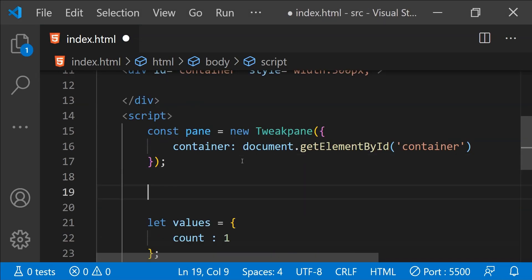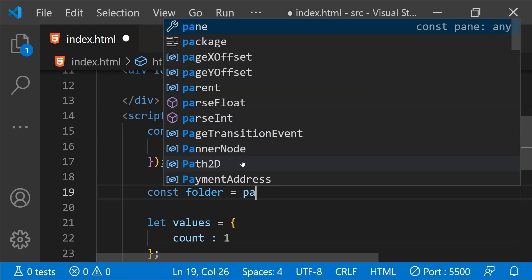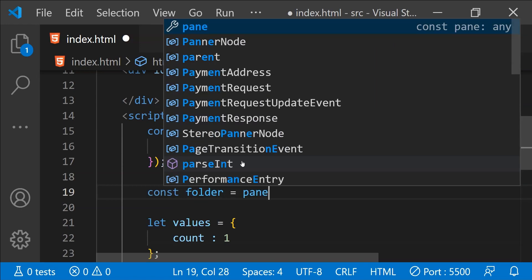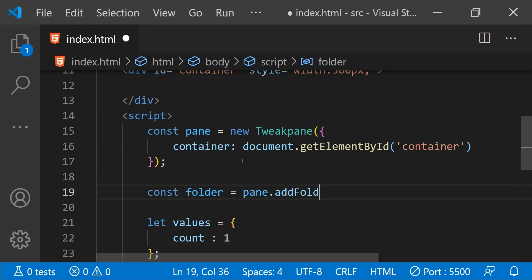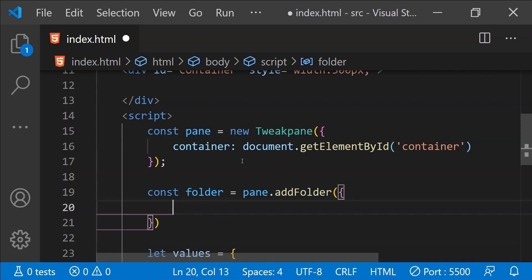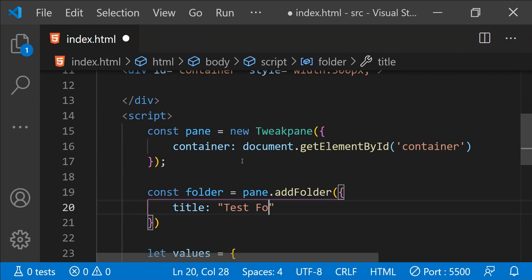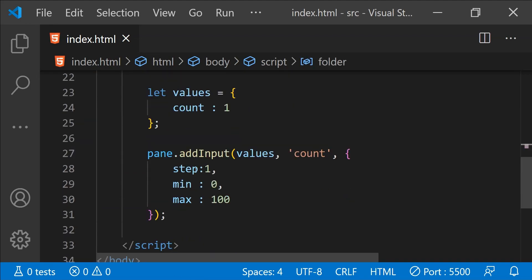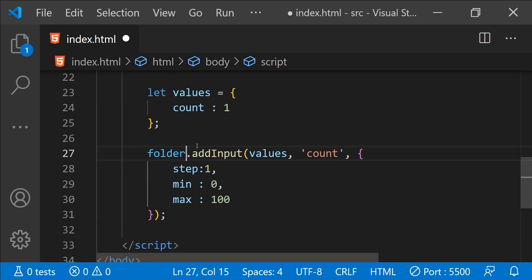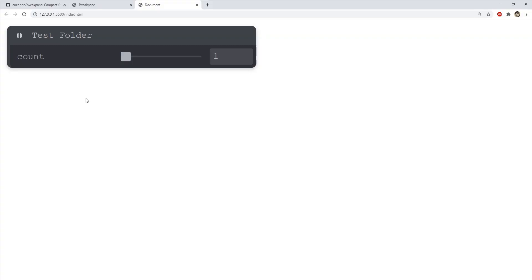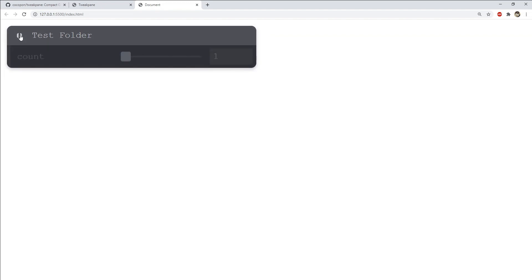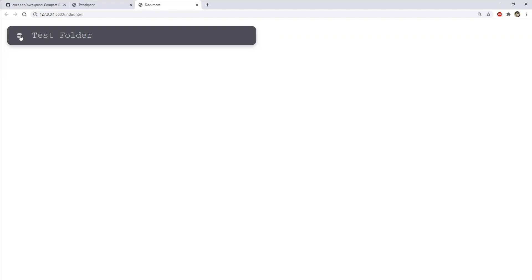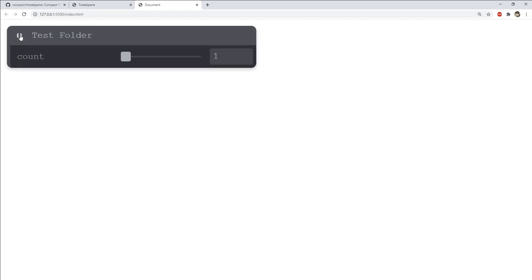To do that first we will have to create a new folder and that can be done by calling pane dot add folder. This is going to accept an object as an argument and we can provide the title of the folder over here so I'm just going to call it as test folder. Now to add the inputs to this folder all we need to do is to simply call all the functions from the folder instead of pane directly so instead of calling pane dot add input we need to call folder dot add input. Over here you can see that this count input is now inside the test folder so we can collapse or expand this folder to hide the inputs which belong to any specific folder.